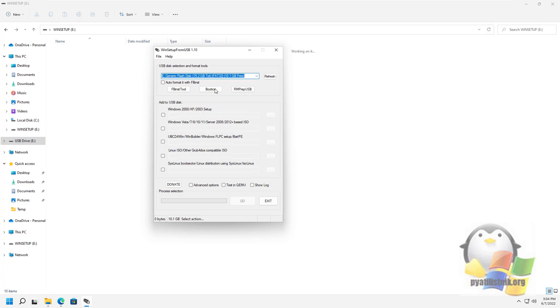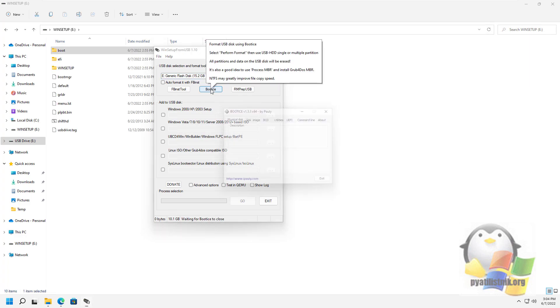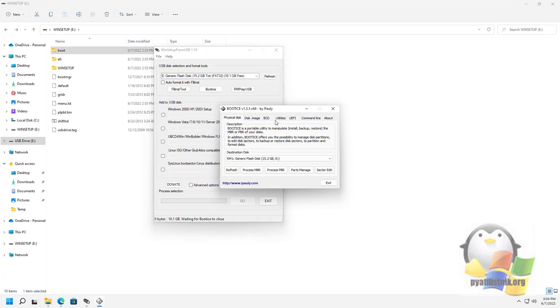The following is a brief description of some additional features when using WinSetupFromUSB. For a multi-boot flash drive, for example, if it contains several different images of Windows 10, 8.1, or Windows 7, you can edit the boot menu in BootIce Utilities Start Menu Editor.